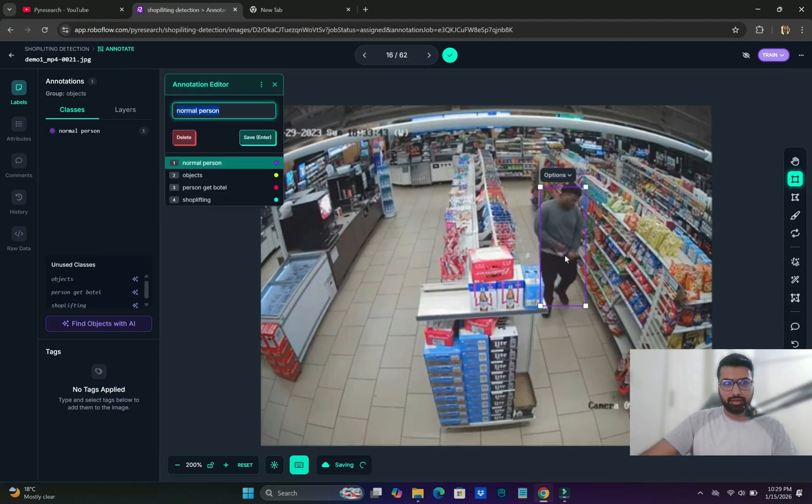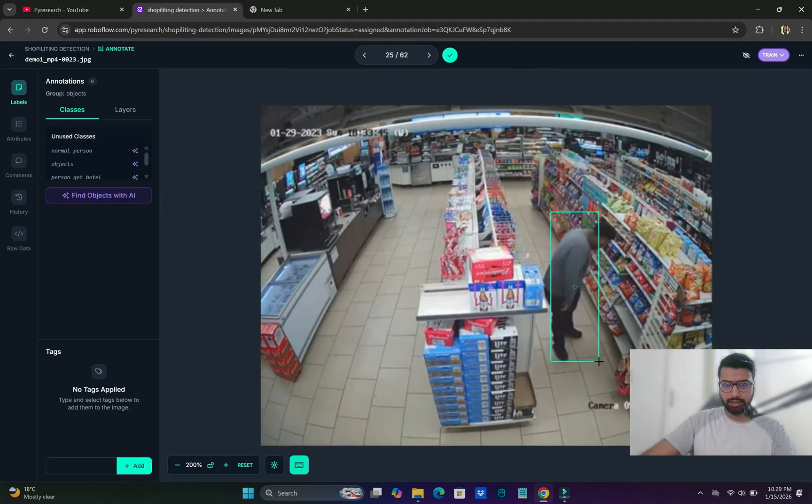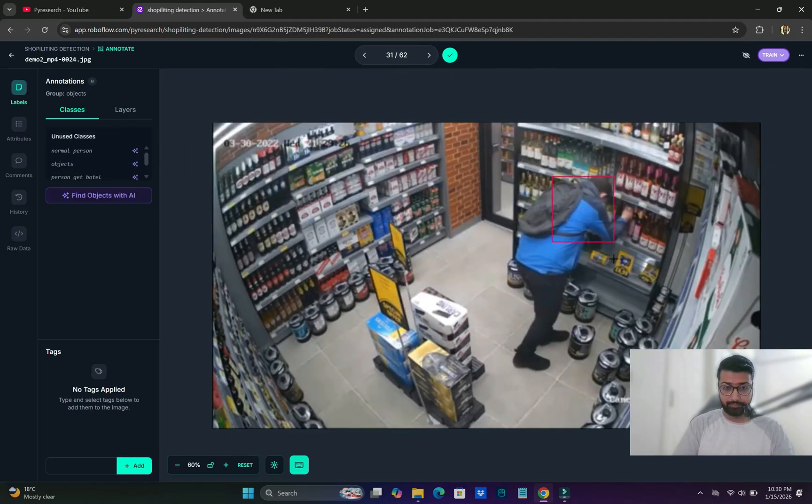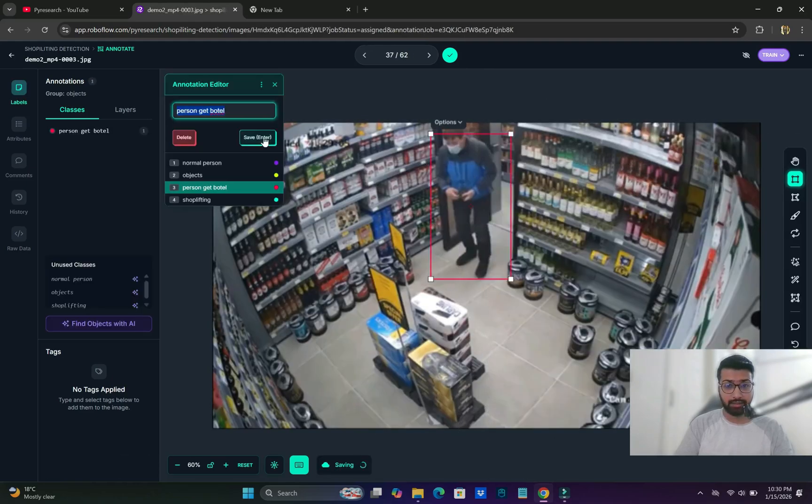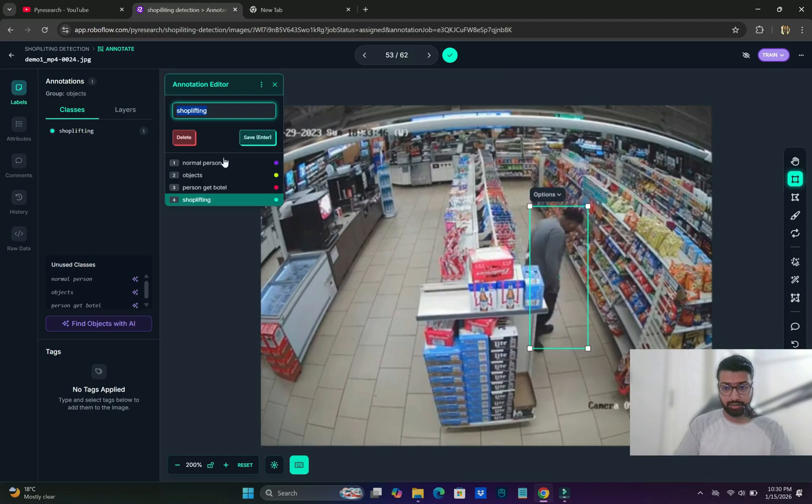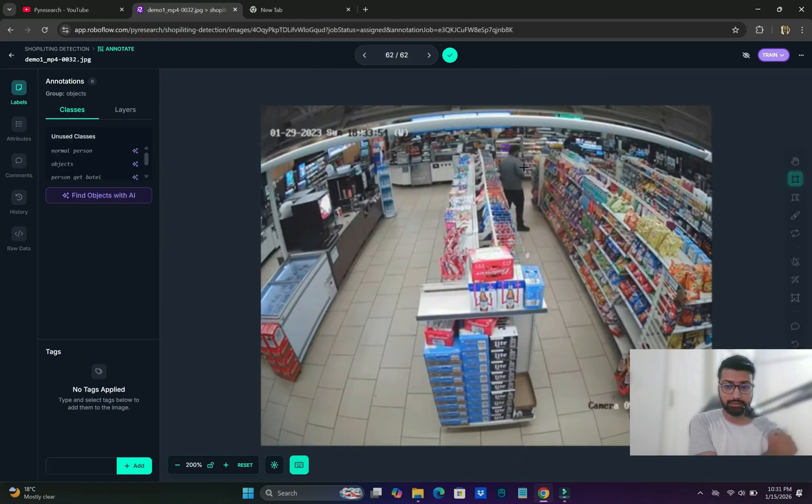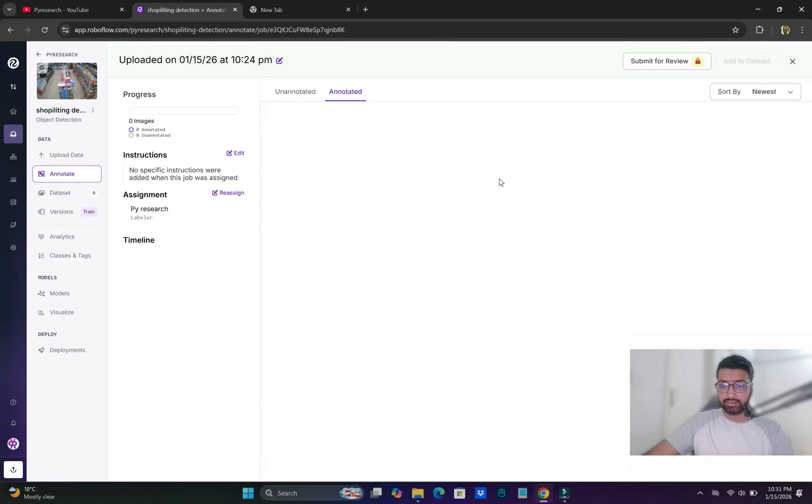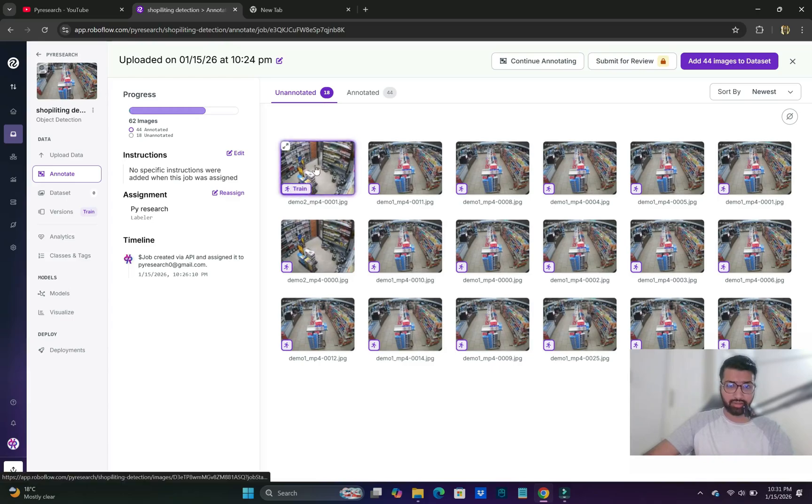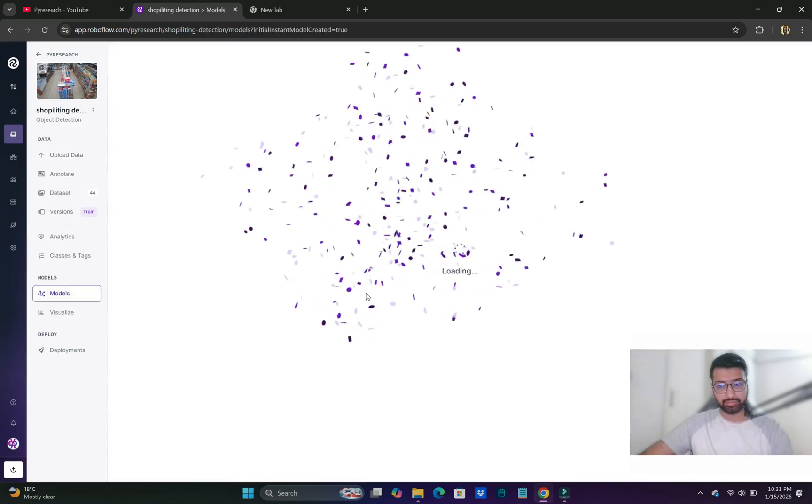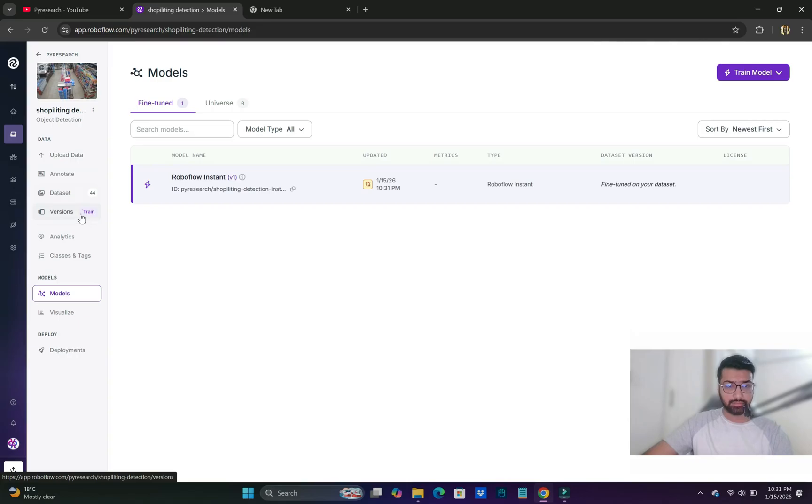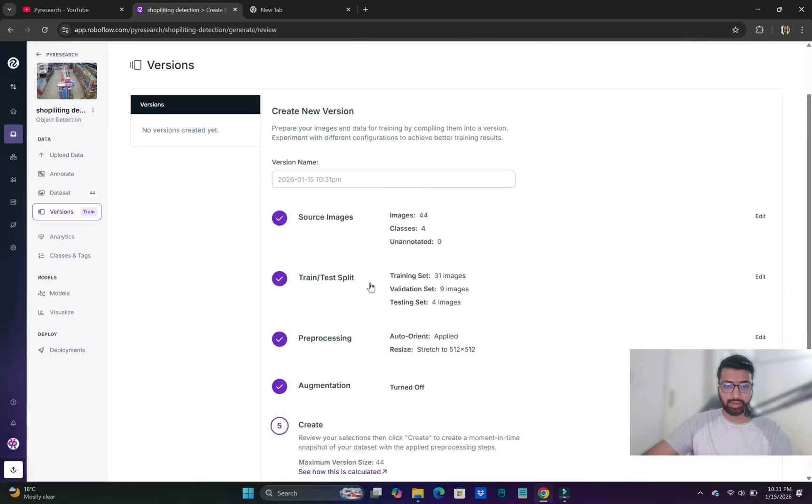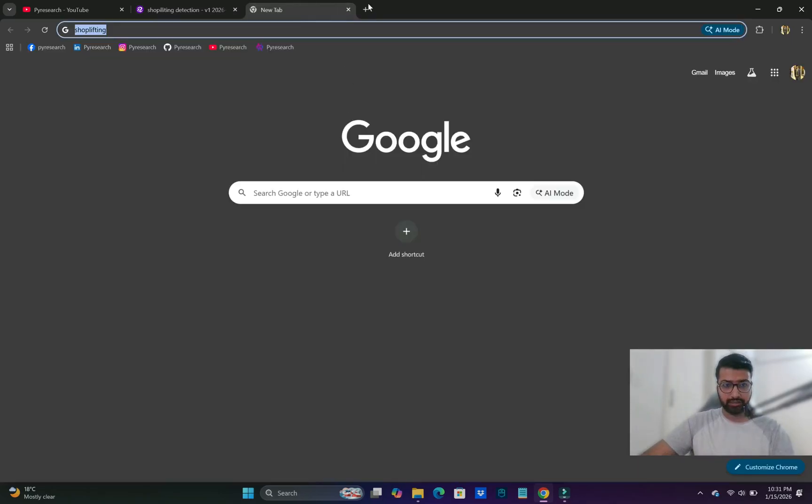After finishing the annotation work, we'll go to the training and downloading part, then configure it on our local system. We successfully added 8 images to the dataset, 44 images total, and 18 images were discarded. We split it into three parts: 70% training, 20% validation, and 10% test. We'll select the version and augmentation split, and within seconds our dataset is ready.